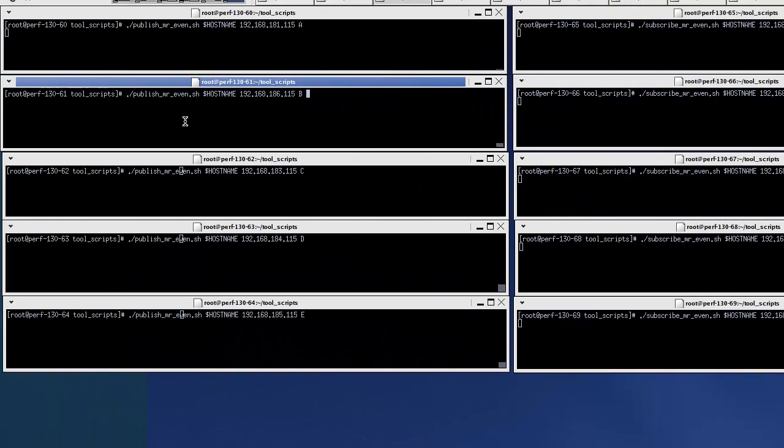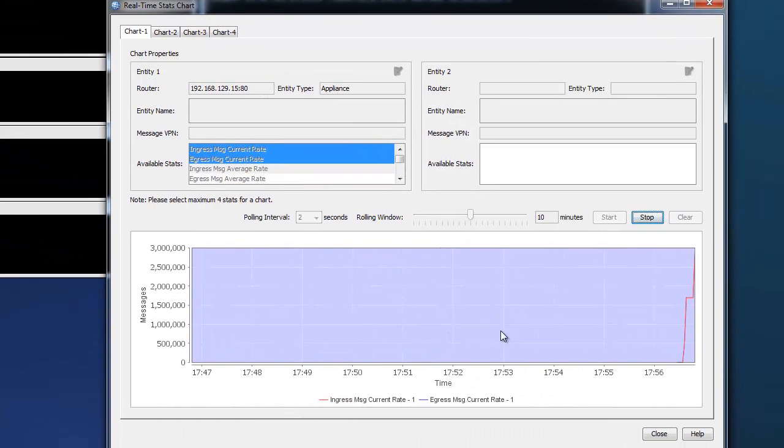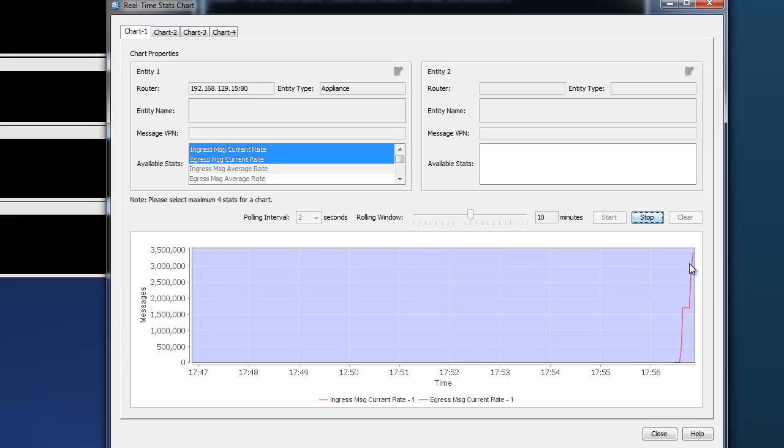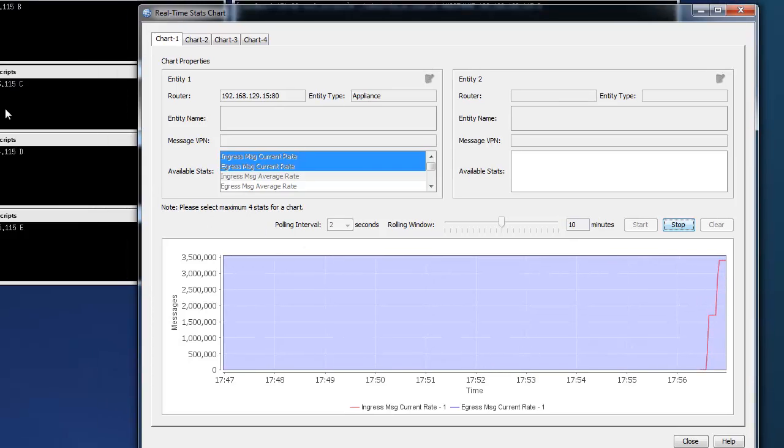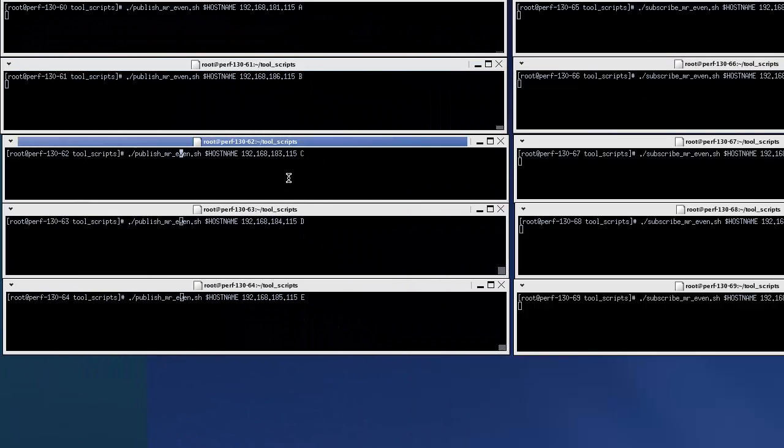Let's continue ramping up the traffic. Getting two groups of publishers going. So at this point, we have eight publishers publishing. Third group.